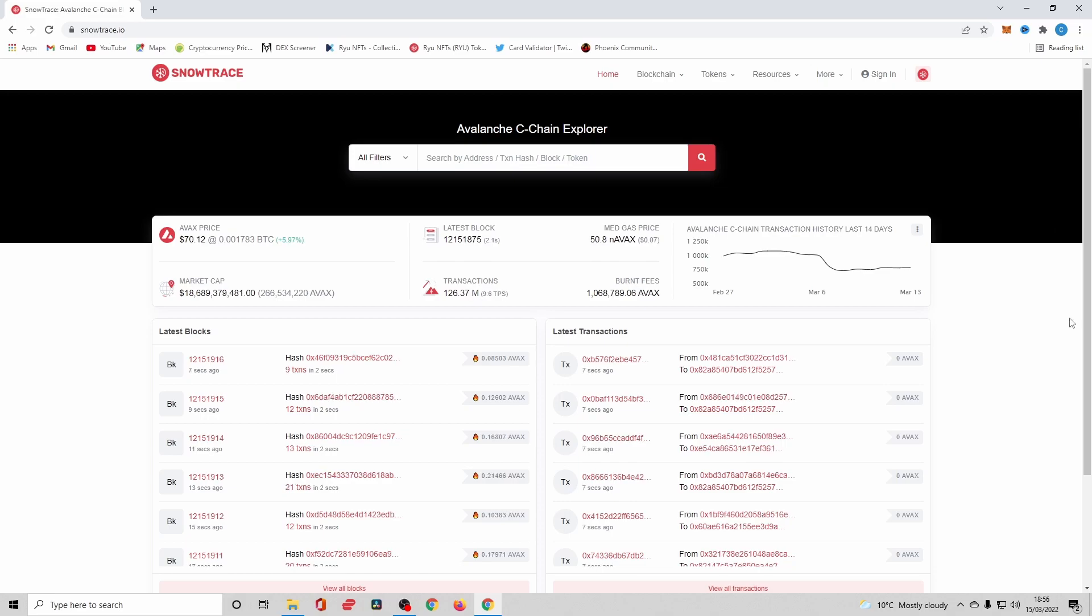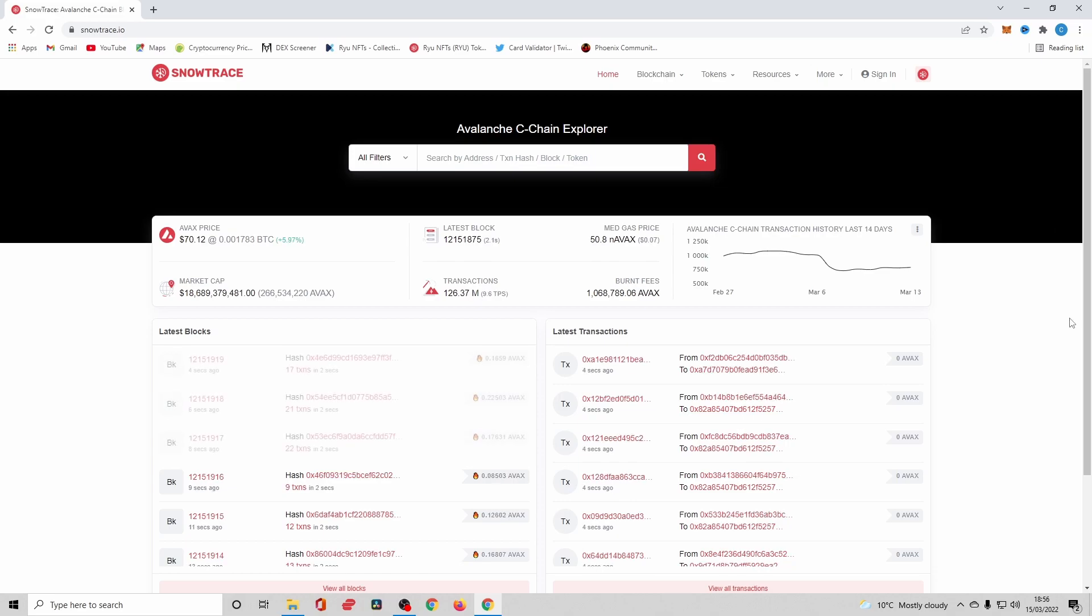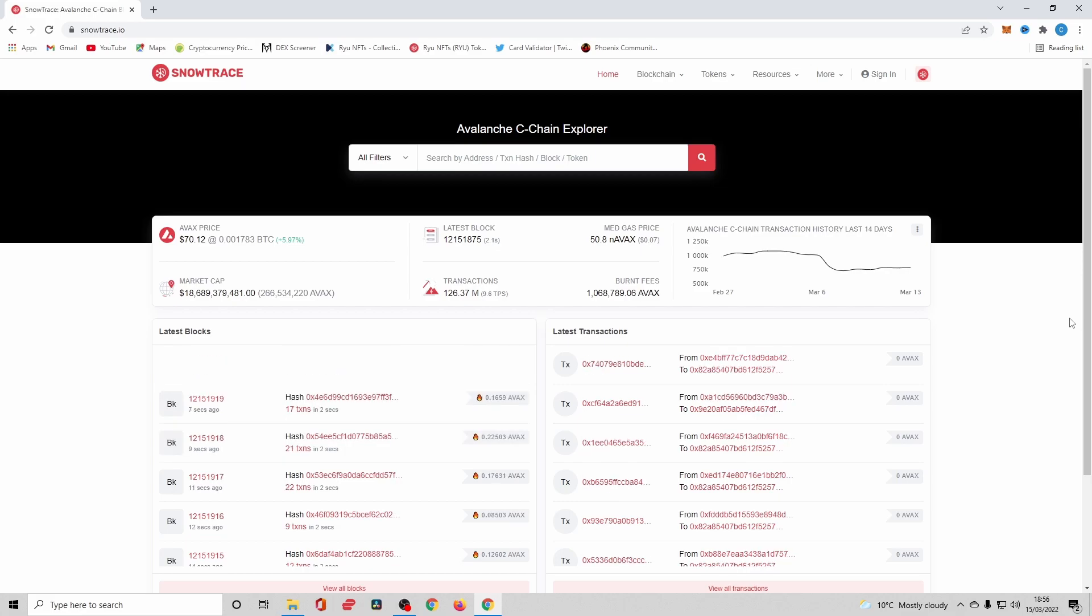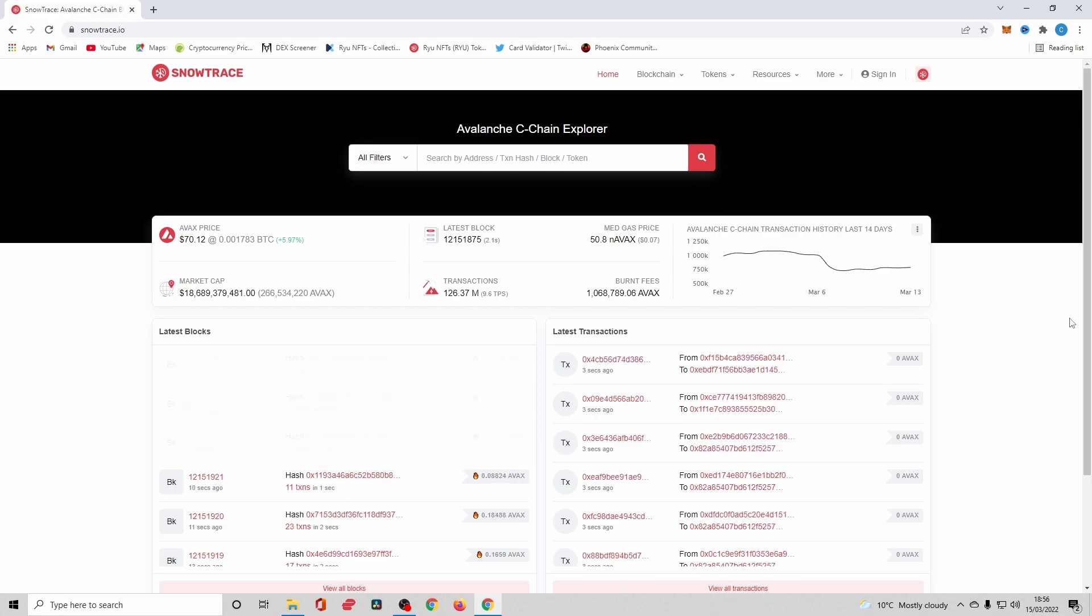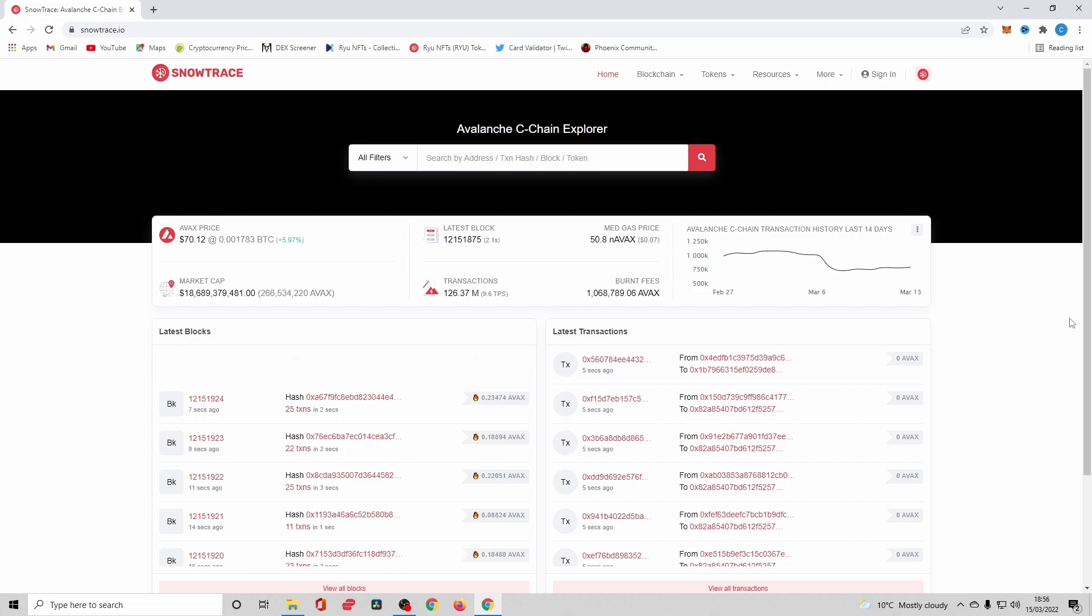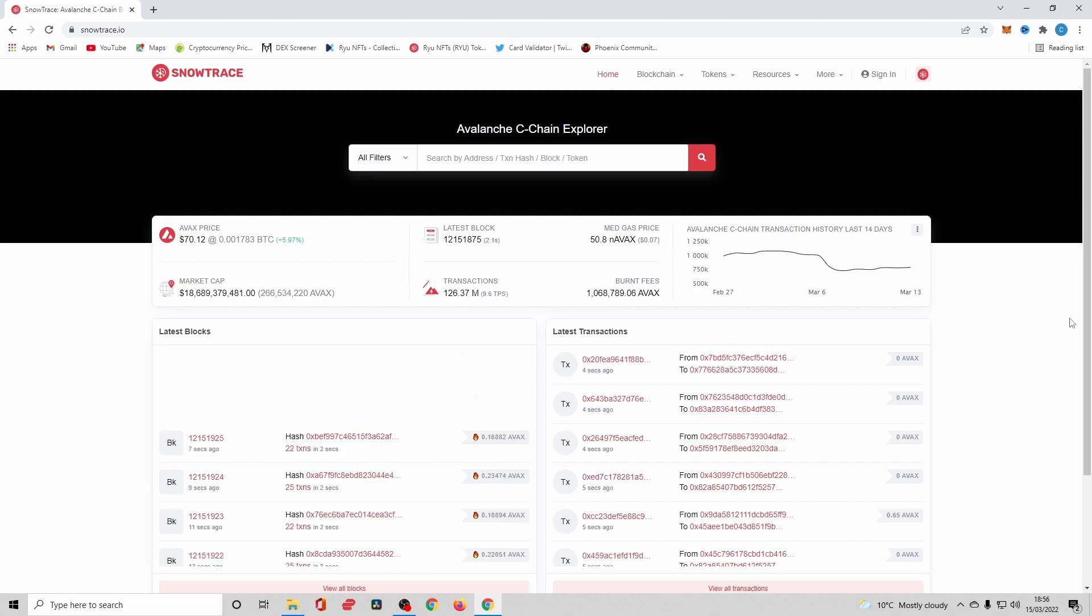The final part is for me to show you exactly how to revoke access on the Avalanche blockchain. So go on to snowtrace.io. I'll leave the link in the YouTube description, but if you want to find it yourself, go on the official Twitter. Make sure you're on snowtrace.io.